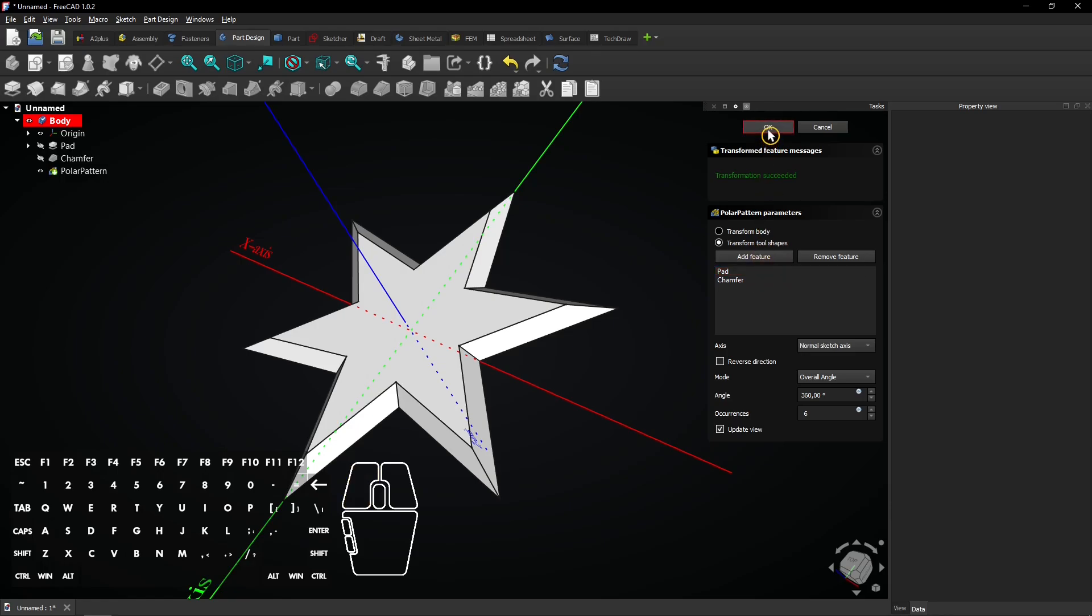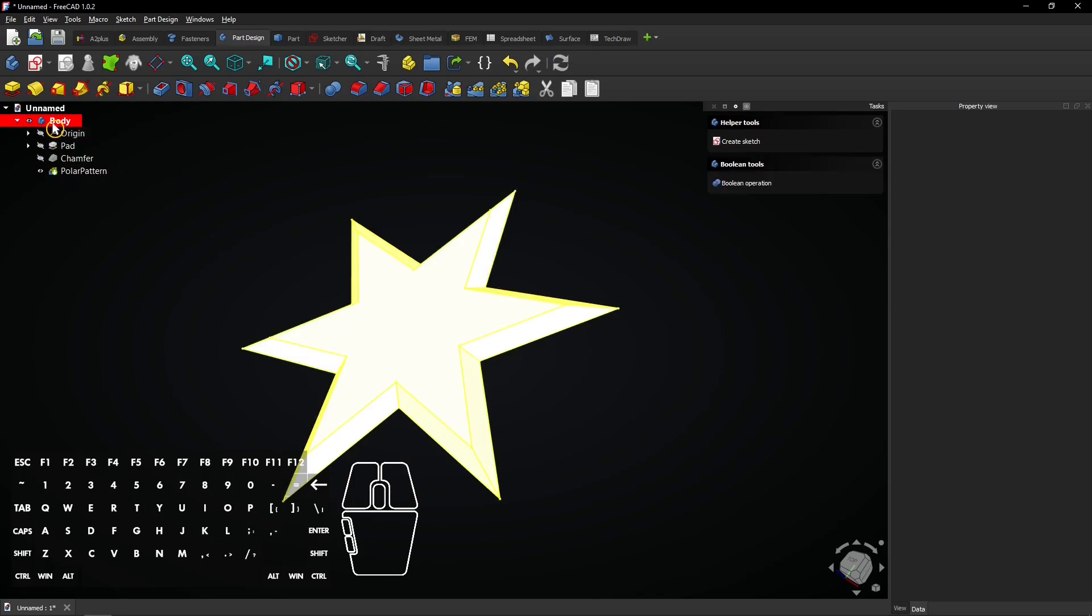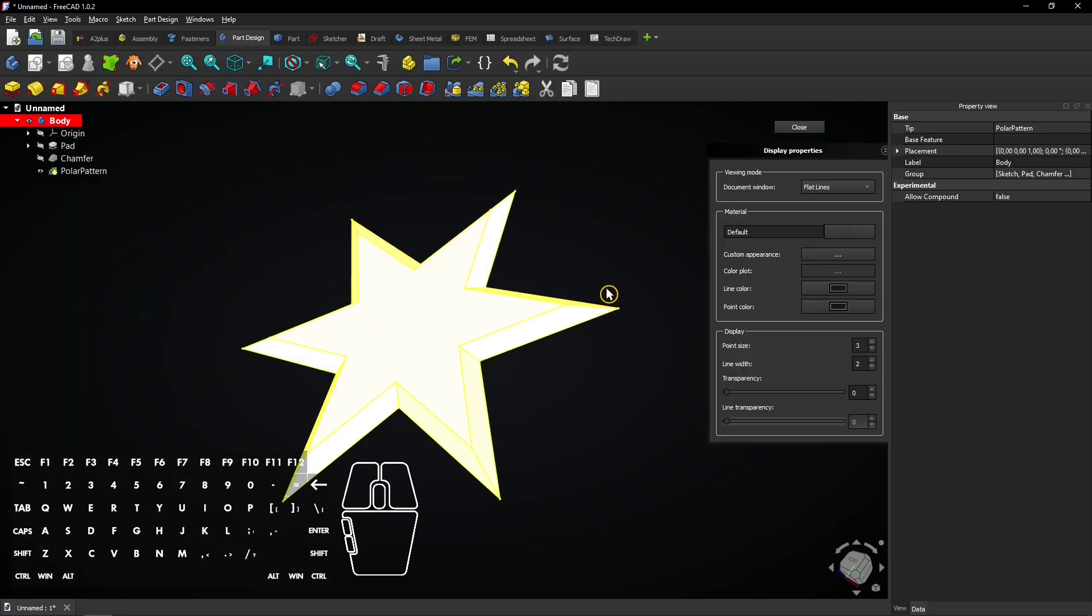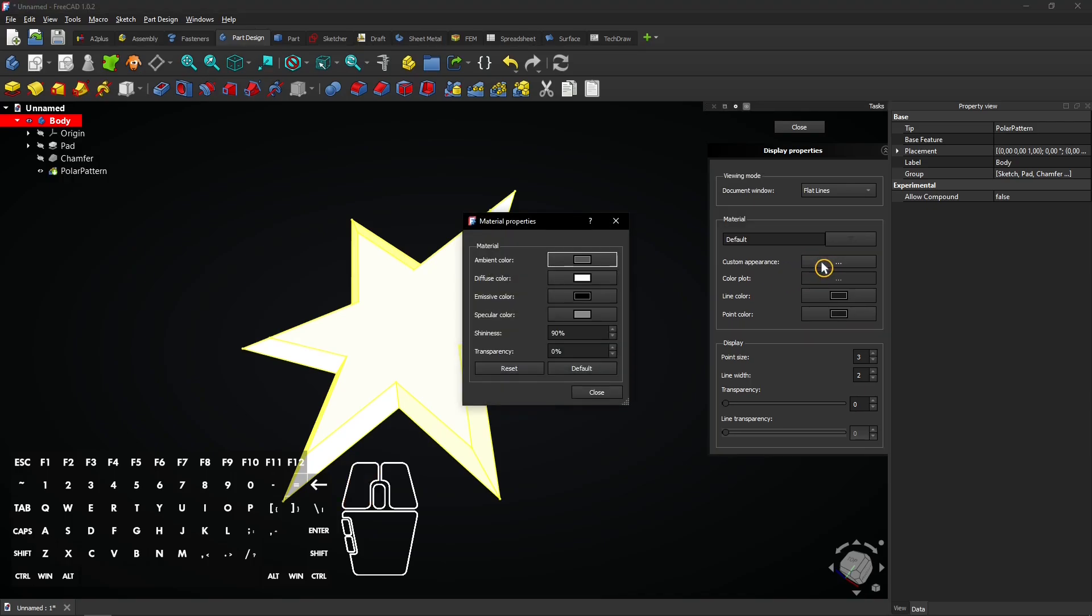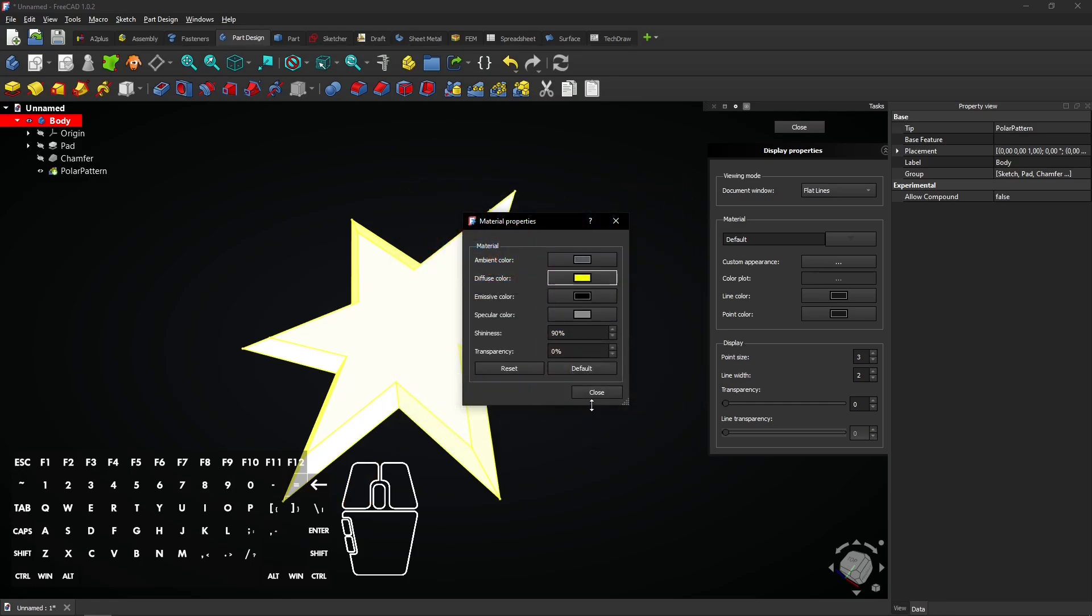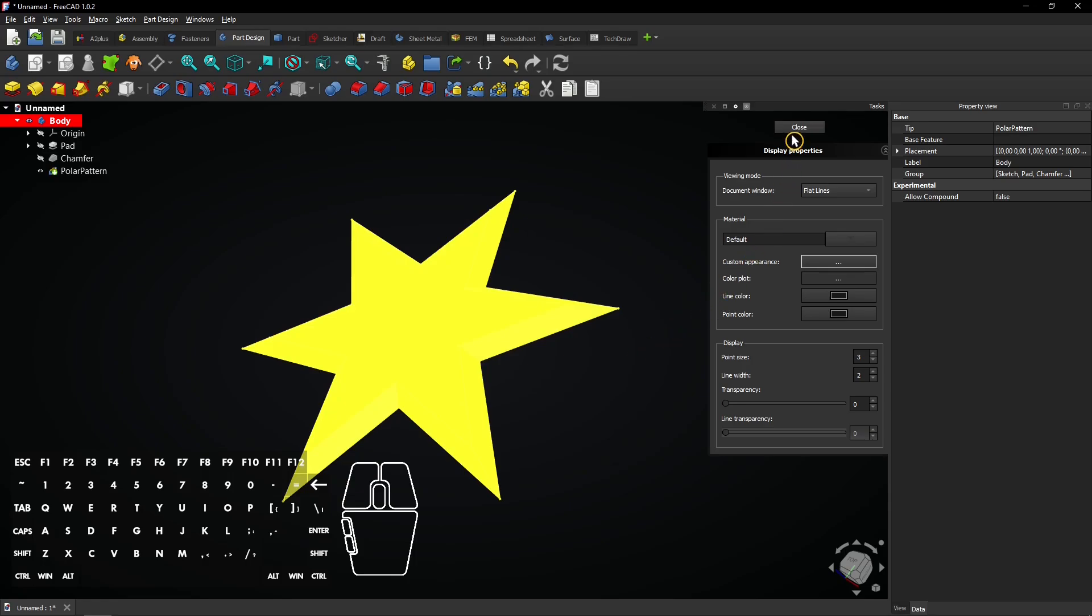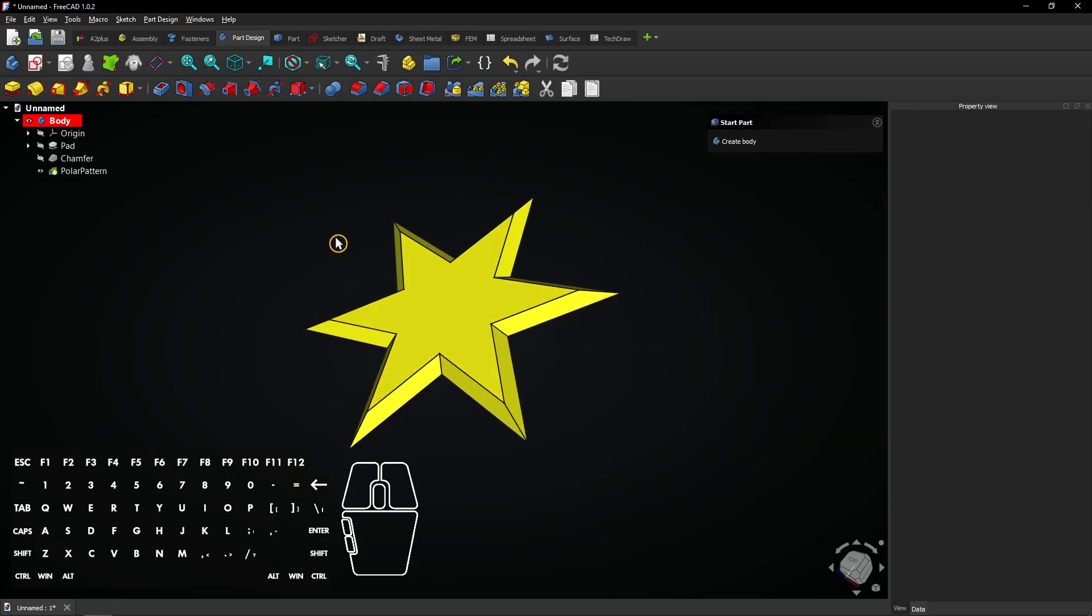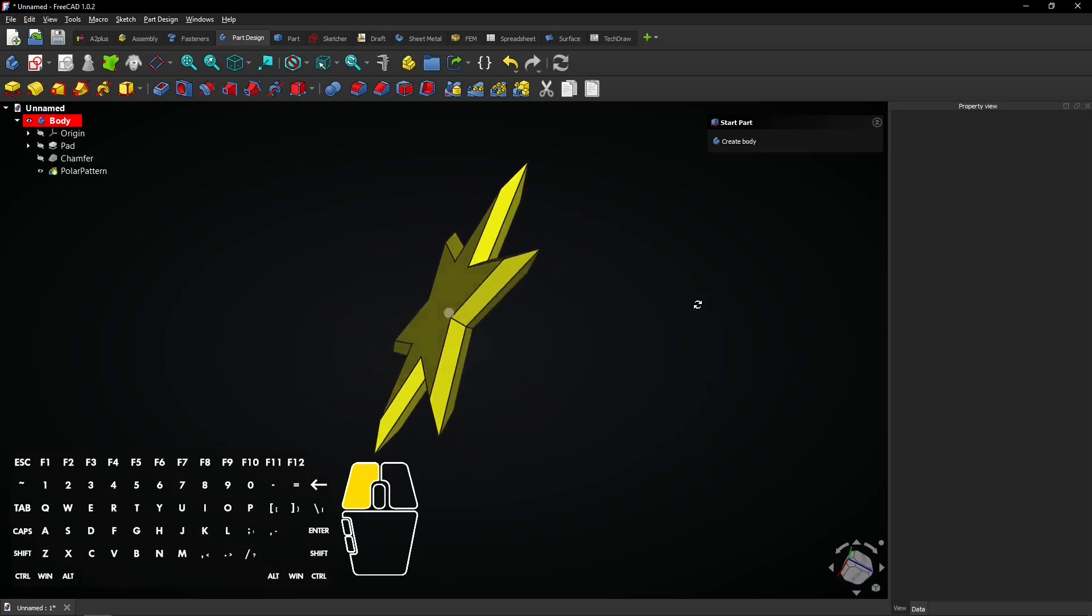Click on OK to apply. Now right click on the body and select appearance. Click on custom appearance and select diffuse color. Select a yellow color and click on OK. Click on close twice to exit the menus and apply the color. The base shape of the star is completed. Now it's time to cut a hole.